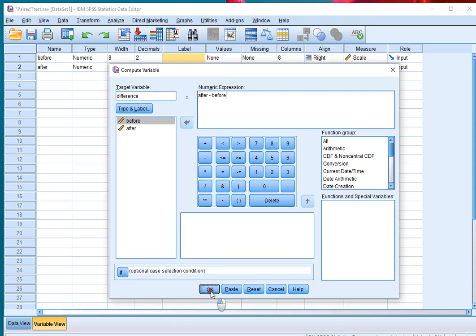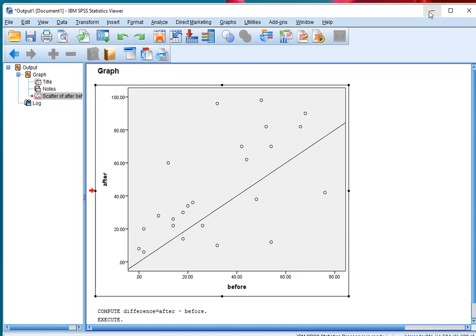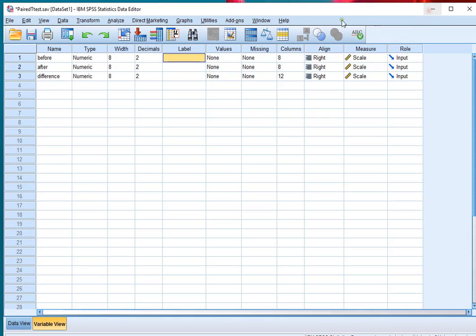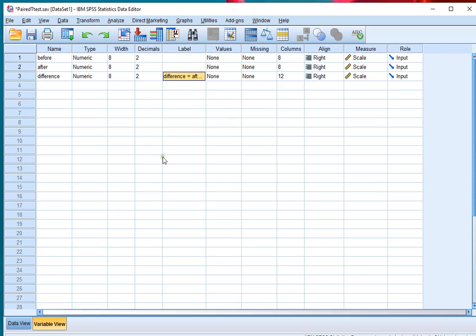Then click on OK and I should now have in my data file, at the bottom, the new variable called Difference. Just for reference, Difference equals after minus before. I could have done this when I created the variable, but might as well do it here.